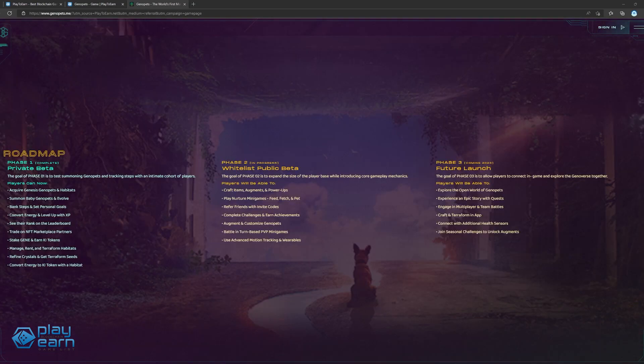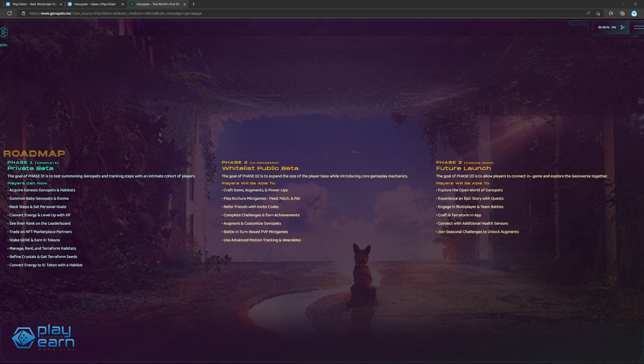They recently introduced a Game Mechanics update last September, bringing benefits to Genesis Genopet owners, adding harvest efficiency for guild habitats, and adjusting the step efficiency factor.